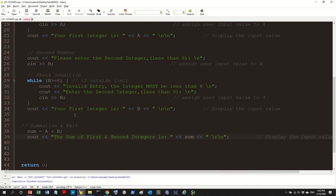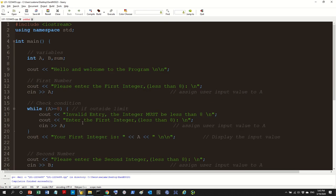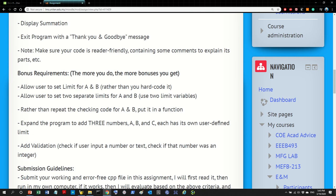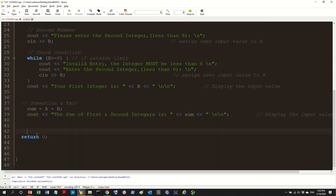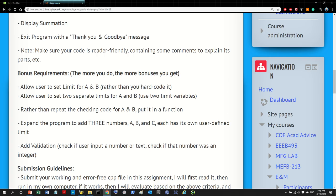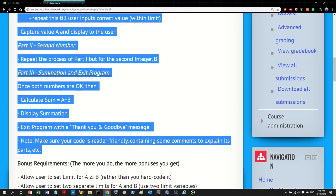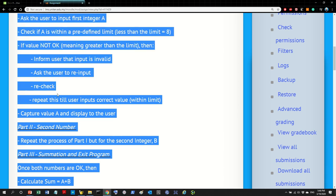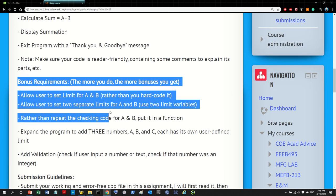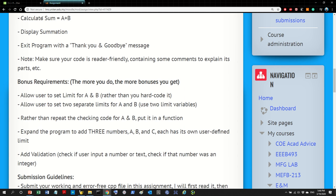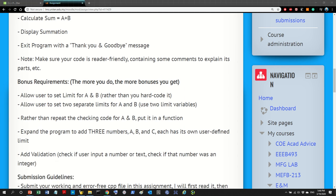So now what we're going to do next is allow the user to input or set the limits. I'm going to put that in a bonus video. As of now, this is the minimum requirement program — organized, clear, and meeting all the requirements. I'll make another video just for the bonus requirements. All the best, guys — see you in the next one.